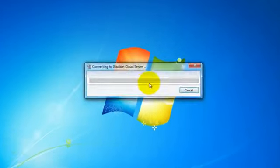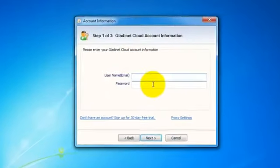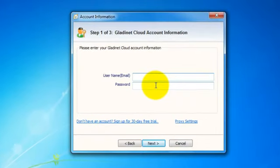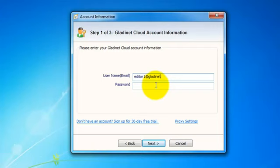So now the install is completed. We now start the Manager Console for the first time, and the first thing we need to do is enter our account information to connect this GladNet Cloud Server with the GladNet Cloud.